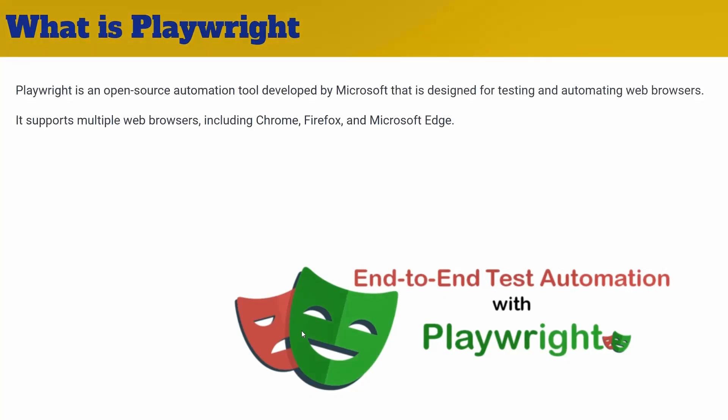Now let's talk in detail about what Playwright is. Playwright is basically an open-source automation tool developed by Microsoft, and it's designed for testing and automating web browsers. It supports multiple browsers including Chrome, Firefox, and Microsoft Edge. If you are looking for a tool where you can perform cross-browser testing across different browsers, then you are in the right place.